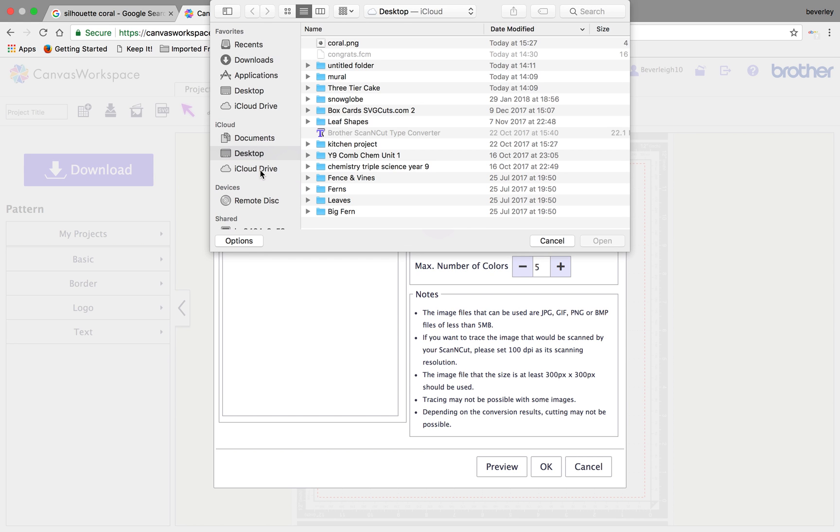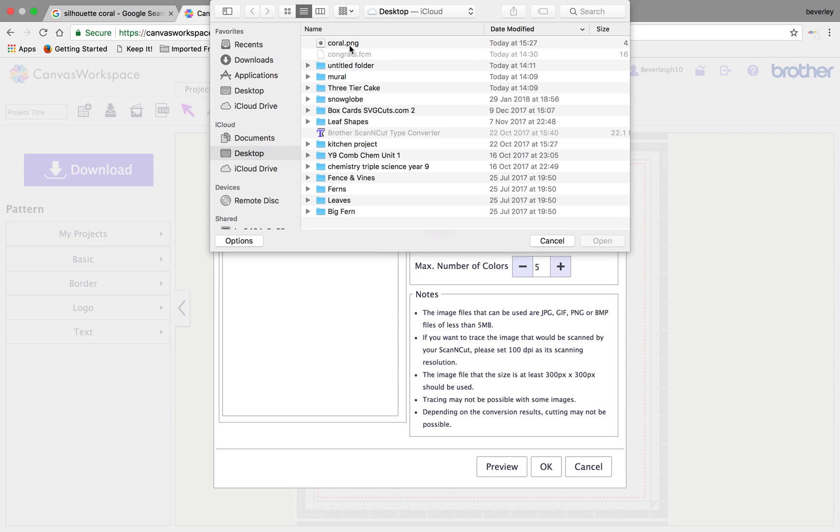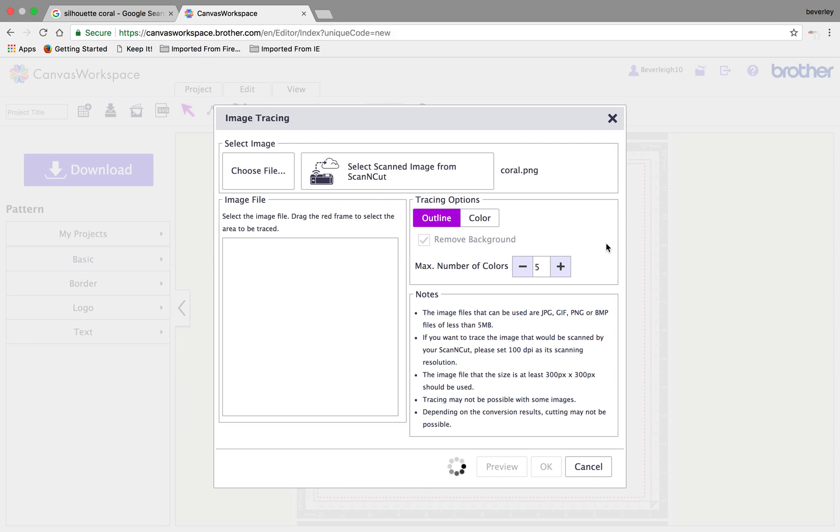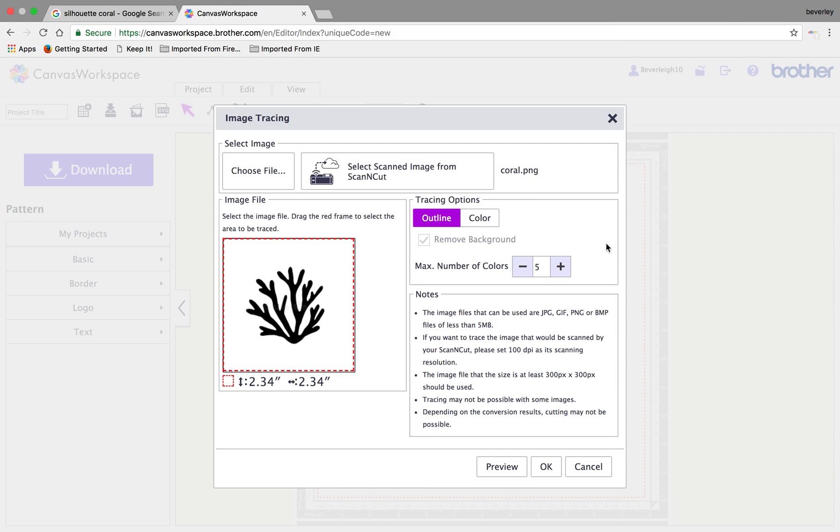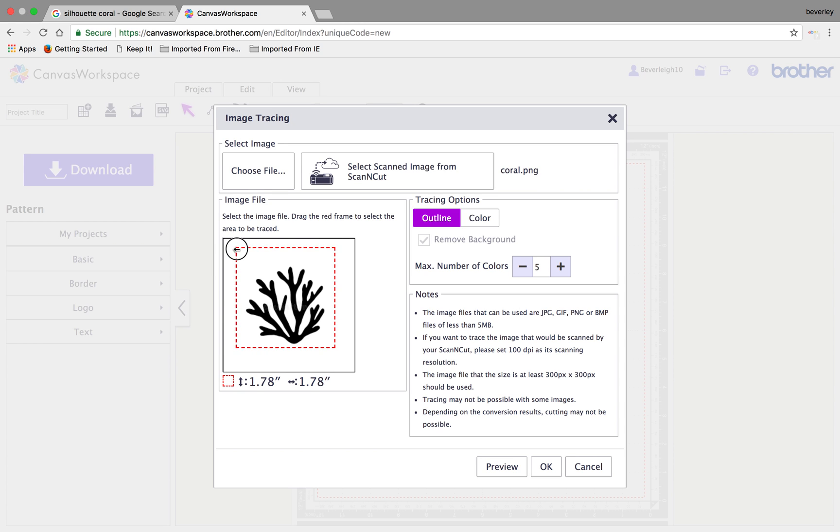Choose the file. Find the coral which should be on your desktop if that's where you've saved it and click open. That will give you a document with the coral visible on the page. I'm just going to shrink down the bounding box around it, which is this dotted red line, just so that I make sure I'm not getting anything else that's interfering with the design.